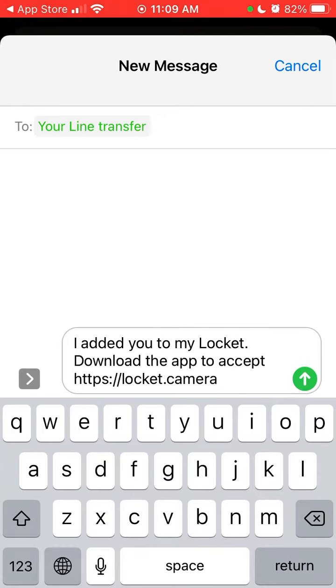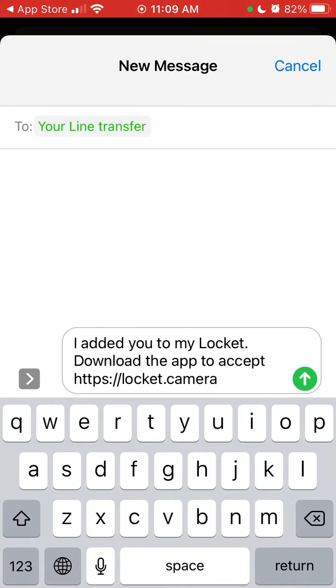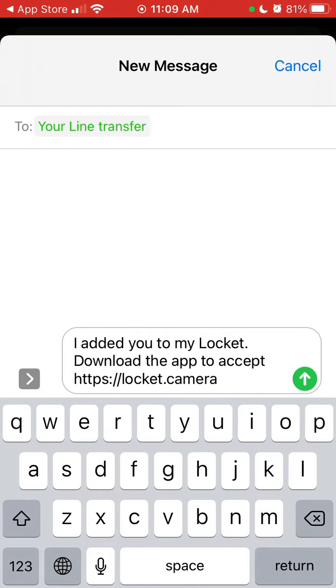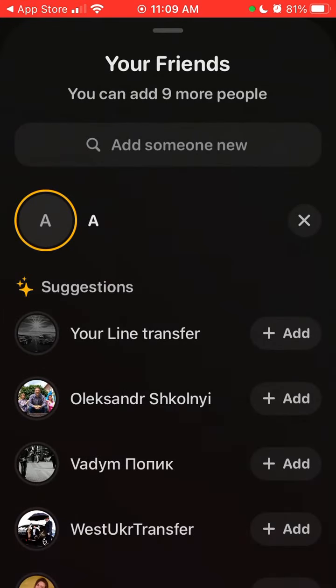They also need to download the Lockit Widget app and add you as a friend via your iPhone contacts. There's no specific invitation code for friends. You just add them in the app, they download the app and add you back. This is the process right now.